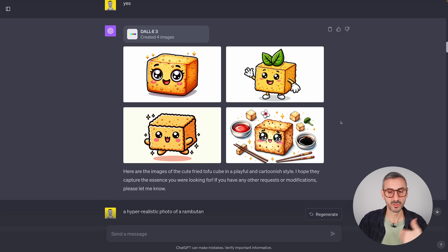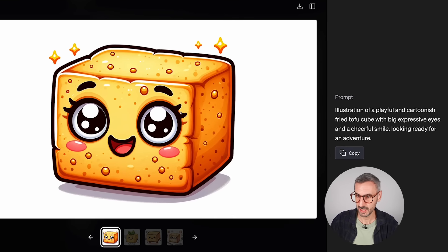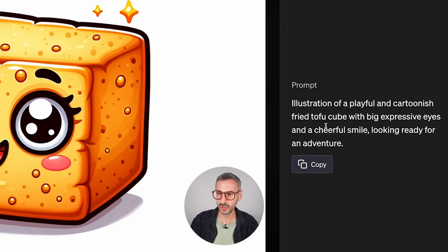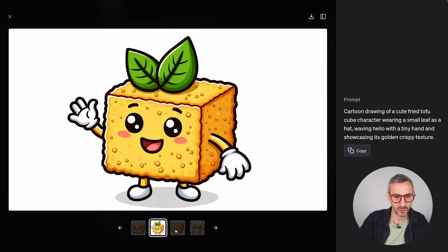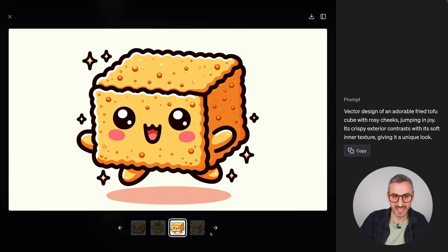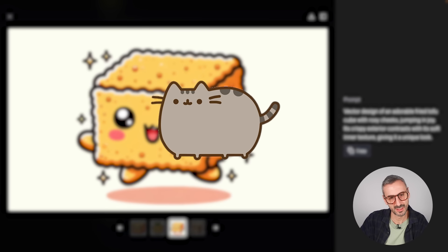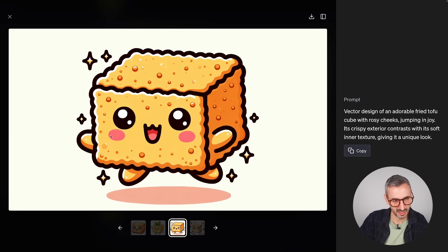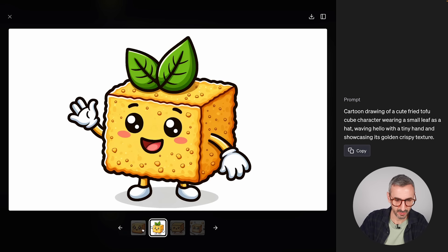I also tried the character prompt with a fried tofu cube: 'An illustration of a playful and cartoonish fried tofu cube with big expressive eyes and a cheerful smile looking ready for an adventure.' The results are incredibly cute — some more tofu in different styles, one reminiscent of the little WhatsApp cat style. Go have fun with this cute character prompt.